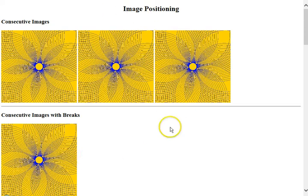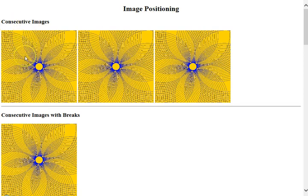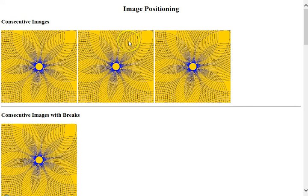Here we have a page titled Image Positioning and the first section is about consecutive images. Images that follow each other consecutively in the page just appear left to right with some default padding between them, as you can see by the background showing through there. That's just the default.